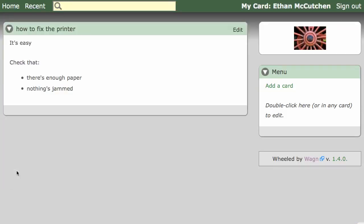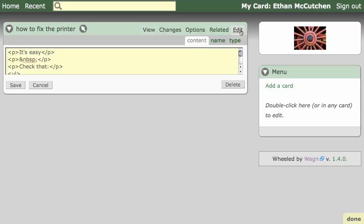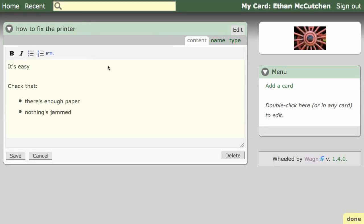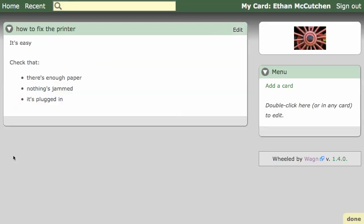After saving, you might want to make some changes. To do so, just click Edit, make some changes, and save them. You can also double click to edit, like so.